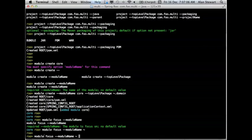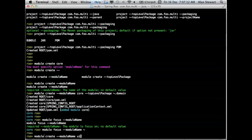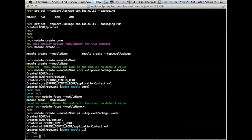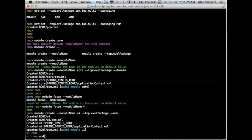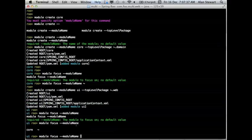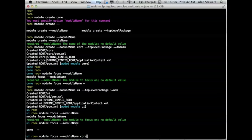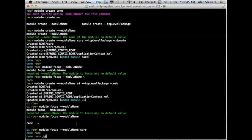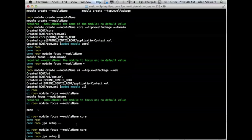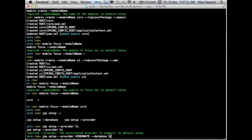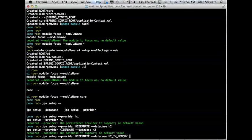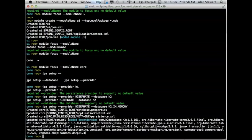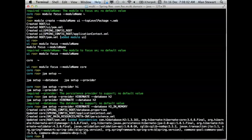At this point, I can now create another module. Let's call it UI, with a top level package of web. This has created a directory called UI, a POM application context. Let's create some entities in our core module. At this point, I can then execute the JPA setup command, provide a provider, database, and this has created a JPA configuration, added the dependencies to the POM of your core module. We can now create an entity.